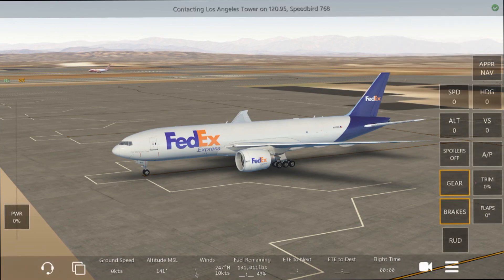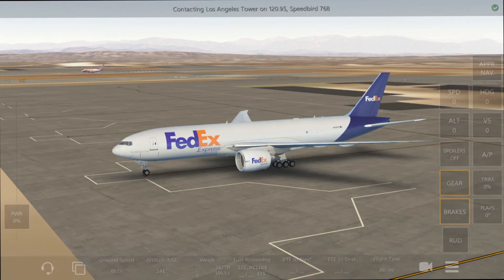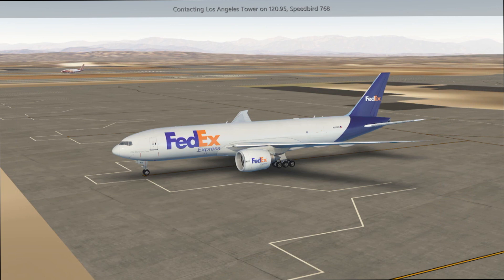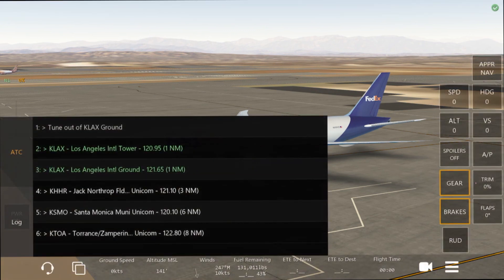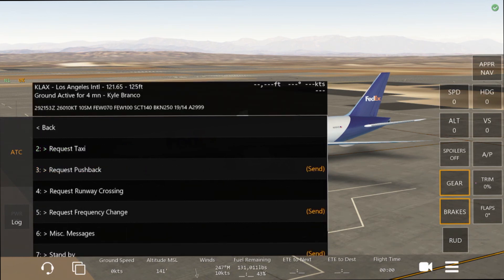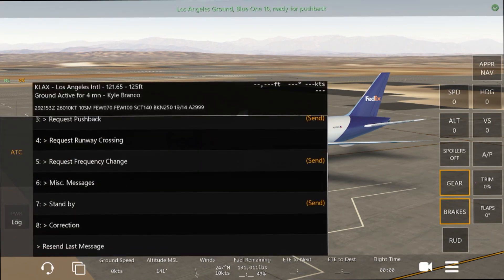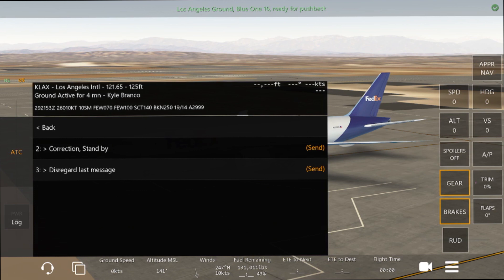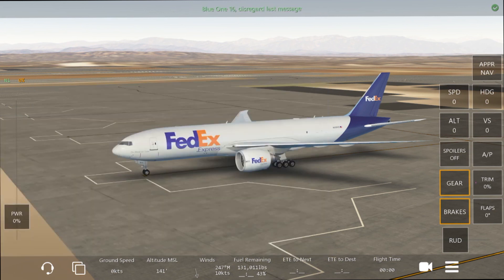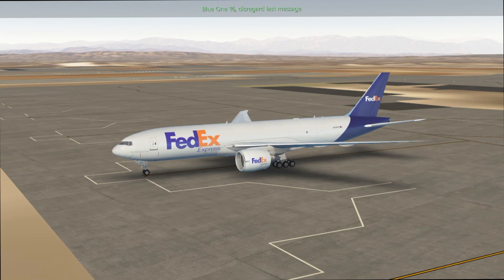Los Angeles Tower on one-two-zero point nine — SpeedBird 768 — and it is that easy! I'm going to go to Ground, request pushback, and then disregard that because we're not actually going anywhere today. Disregard last message — just so you guys can hear what that sounds like. Pretty simple, pretty easy.